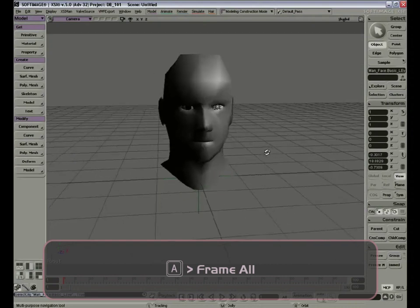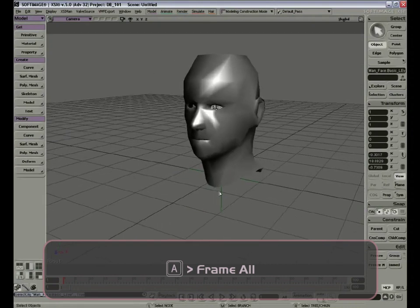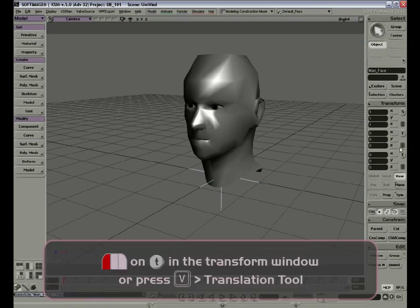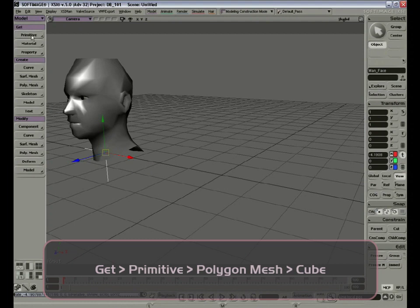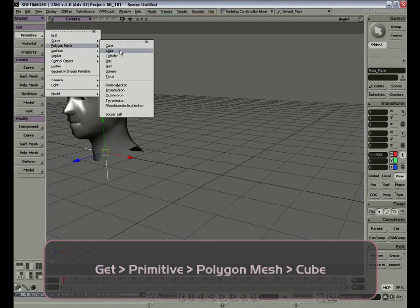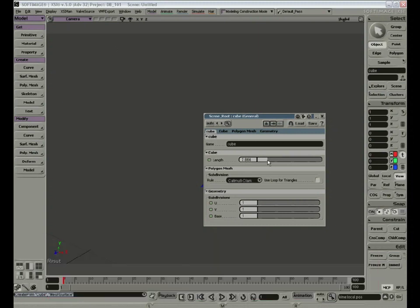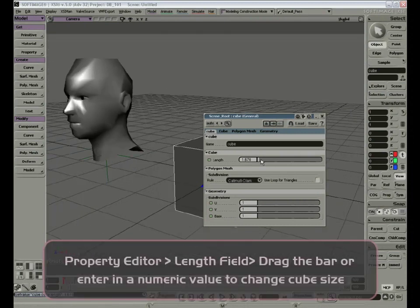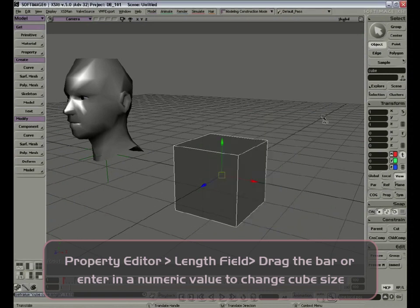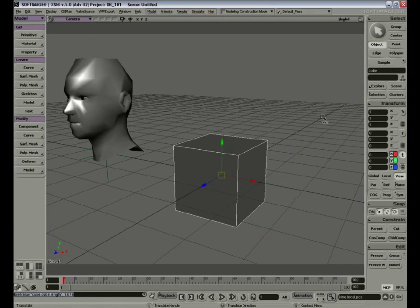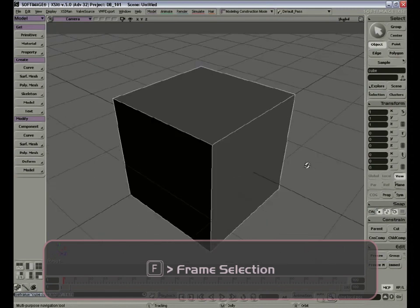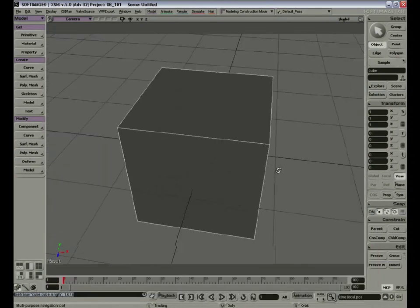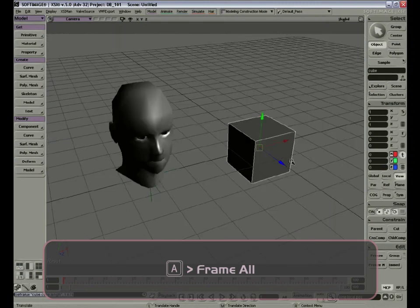To move the head, select the green null object, go to Transform, and click and drag on the red X-axis. Now let's get another primitive: Polygon Mesh, Cube. Scale the length and close the property editor. If I press the F key, I will center on the cube. With S and the right mouse button, we can orbit around the object. And if we press A, it will reveal all the objects in the scene.